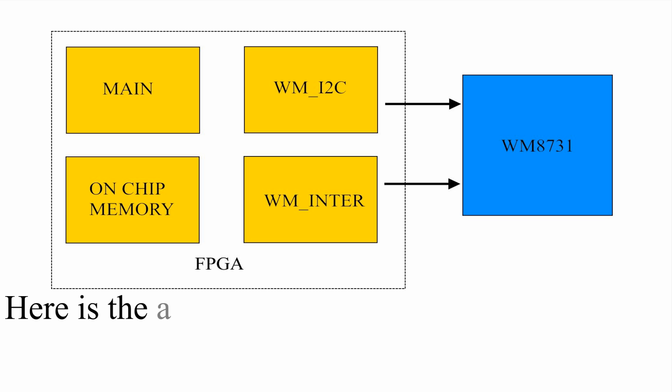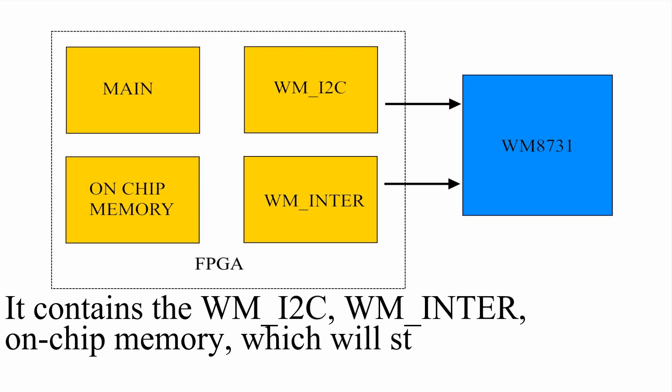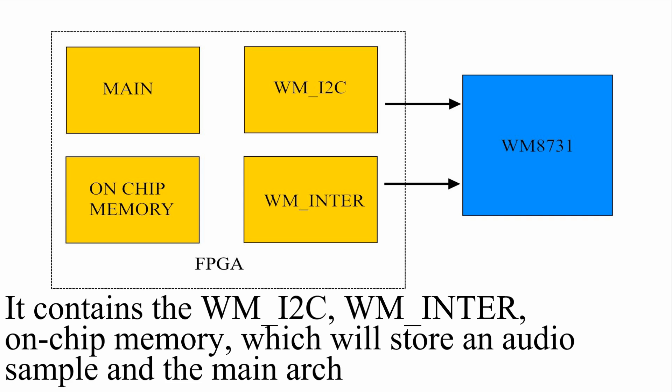Here is the architecture of my project. It contains I2C component, interface component, on-chip memory which will store an audio sample, and the main architecture.